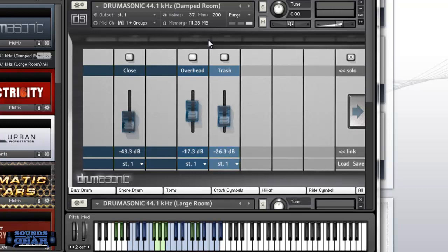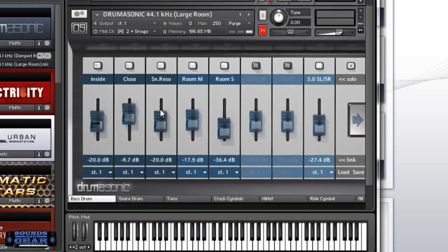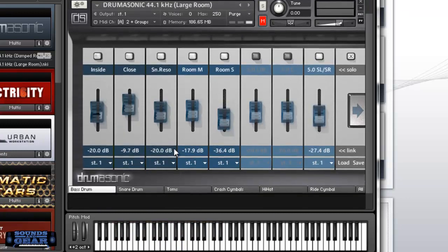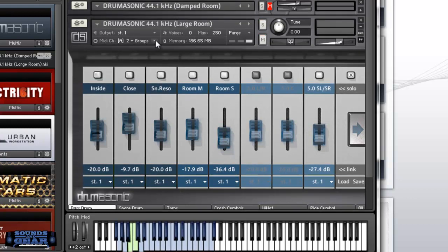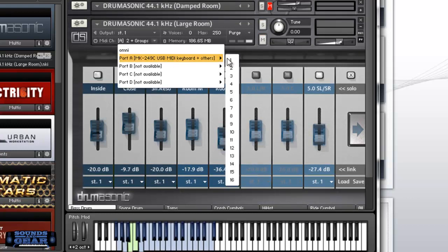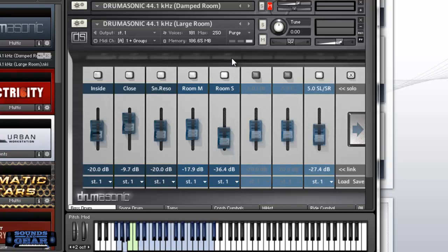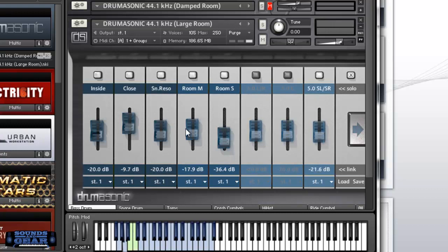That's the damp room. And then there's also, you can see right here, a large room. Let me change the MIDI channel here. There we go. You can see you got some different mics here.